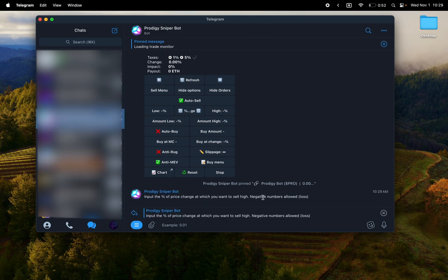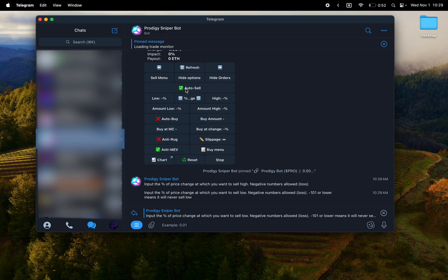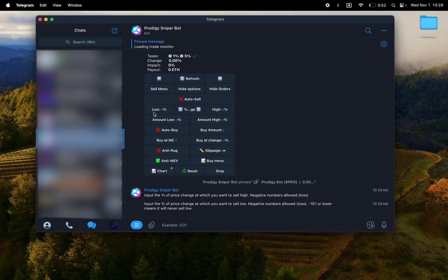Then you have the auto buy options down below, right? And that will allow you to buy the dip basically. So you can either buy at a market cap or you can buy at a percent change.